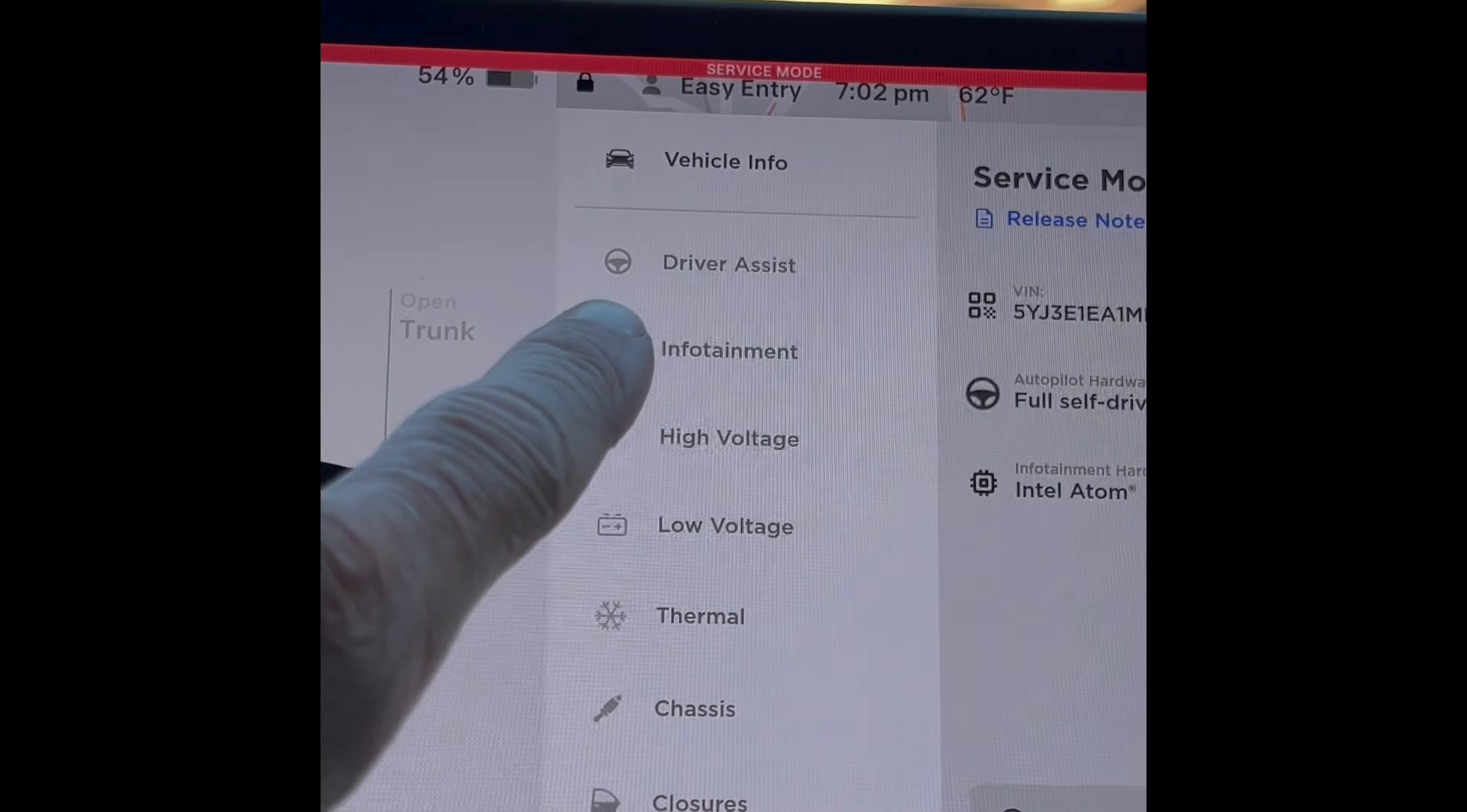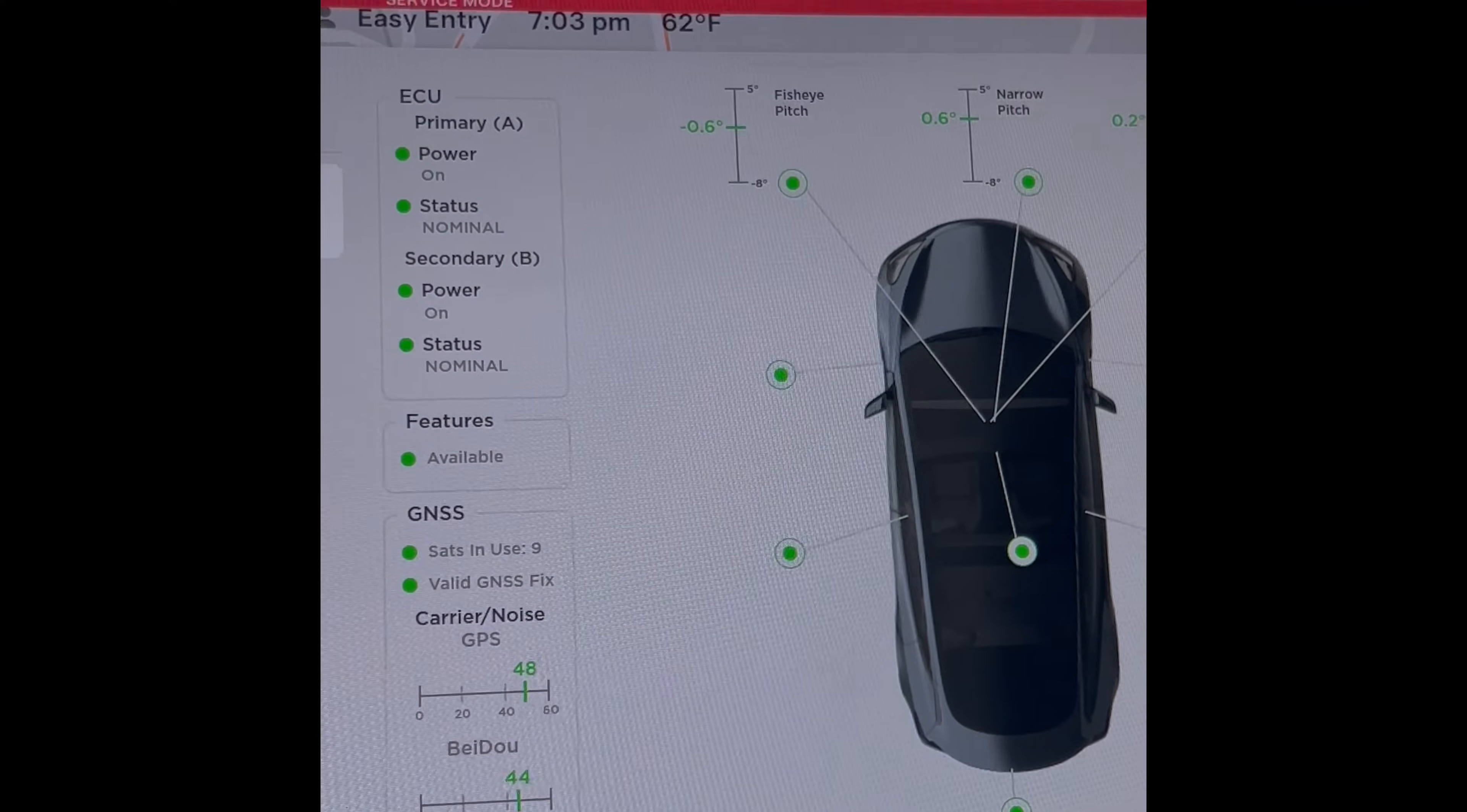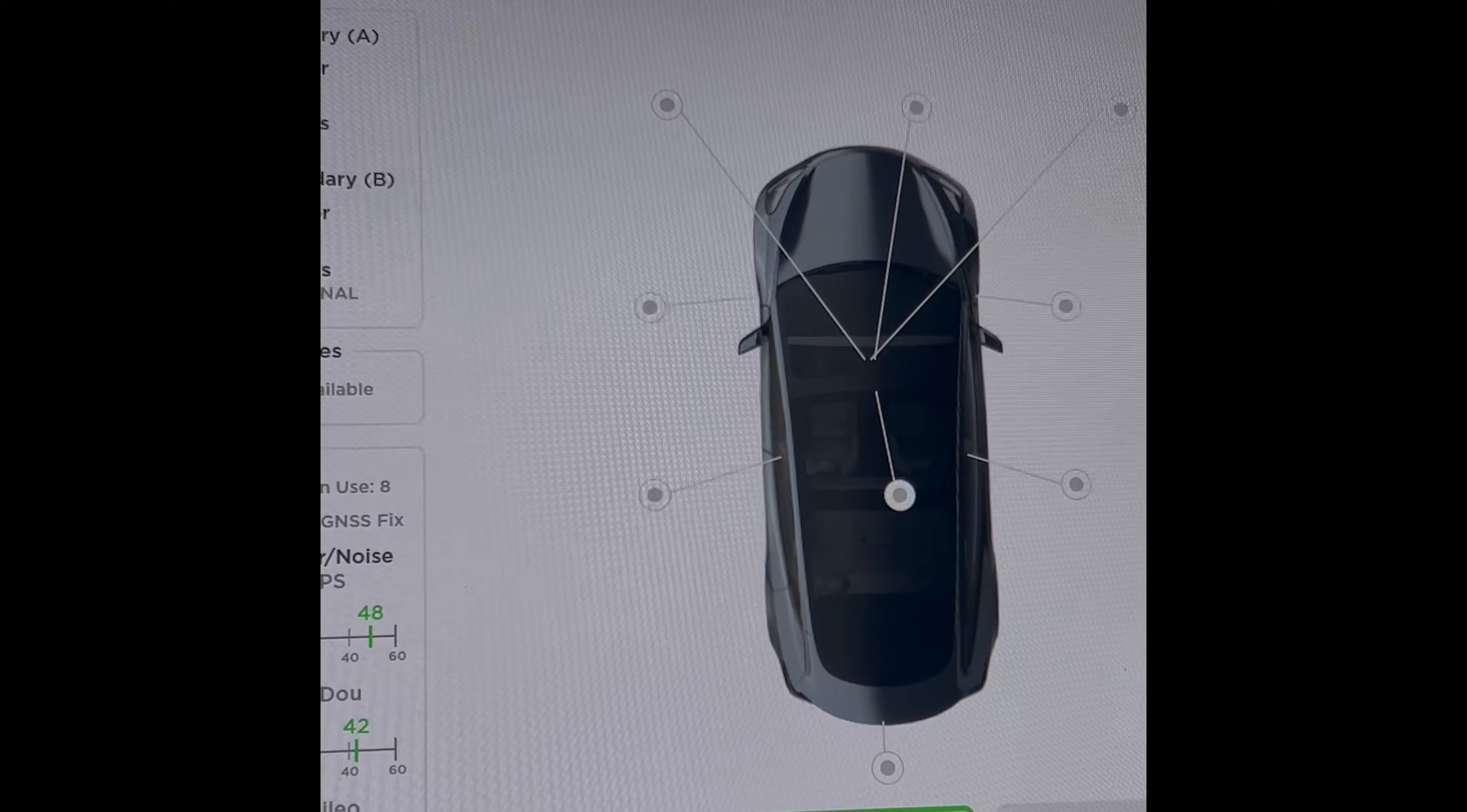We want to go to this one up here, it says Driver Assist. I'm going to go to Cameras. And if your cabin camera is working, you should see a green button right here. And then just give it a little time for it to do all the resets here, you should see these cameras turn green. Just takes a moment, they're doing calibration testing.